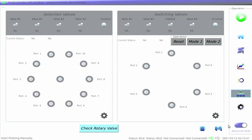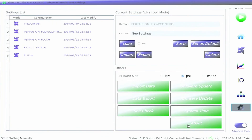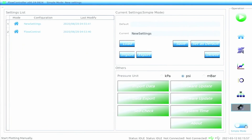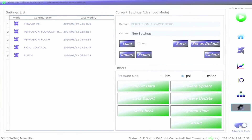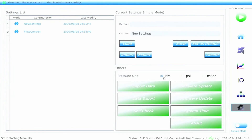Click on the settings icon in the function zone to access the system settings page. Here, users can load, save, import, and export both simple mode and advanced mode data files. By default, simple mode files will be shown on the left. However, if you toggle the advanced mode slider in the bottom right of the screen, advanced mode scripts will be visible. The user can also change the units of pressure.